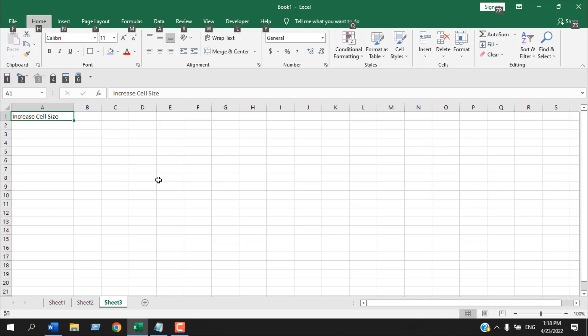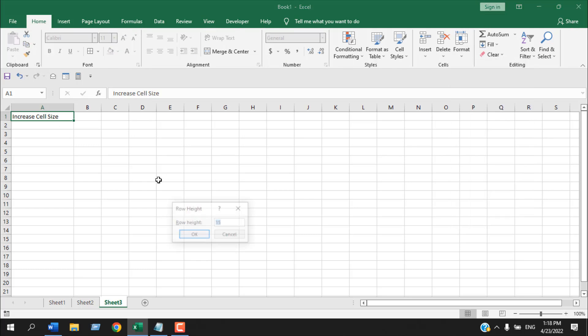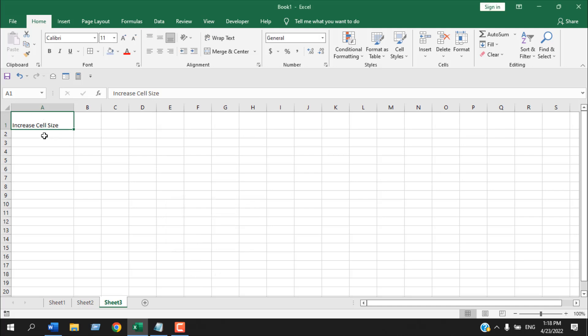You can also change this using a keyboard shortcut: Alt+H+O+H. You can see the Row Height dialog box appears. If I enter 30 and click OK, you can see the cell height has been changed.